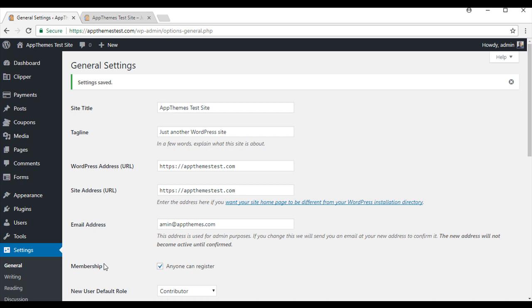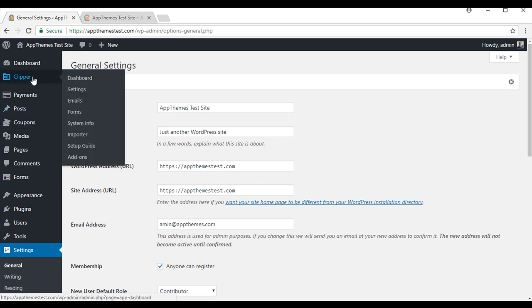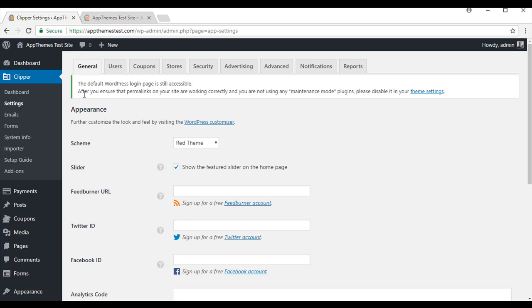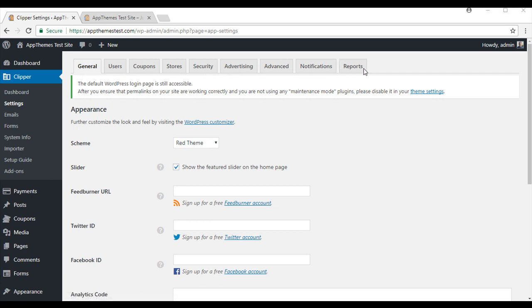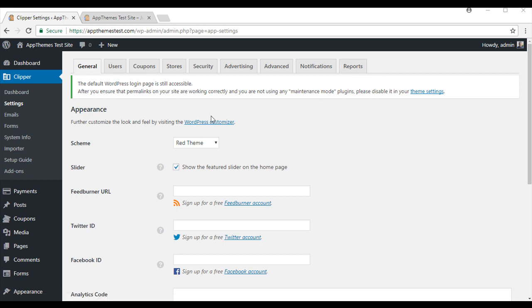We will now move on to Clipper settings. Under Clipper you will see the settings menu. Just click on that one and you will see nine tabs at the top. In this tutorial I will just go over the main tabs that you might like to configure changes in.